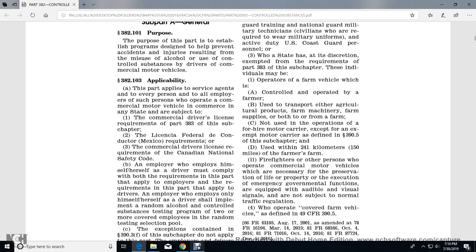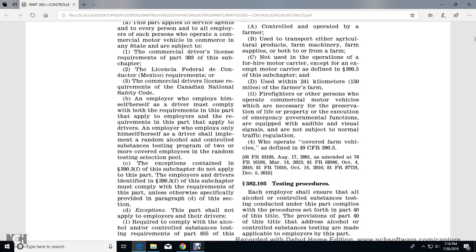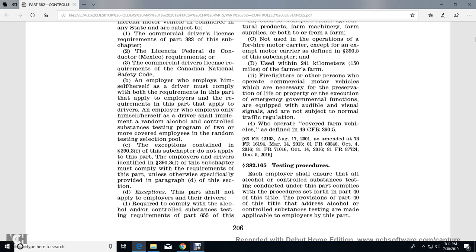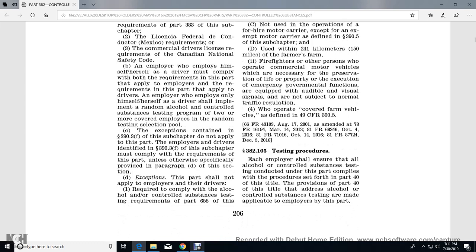Subpart A, General. The purpose of Part 382 is to establish a program designed to help prevent accidents and injuries resulting from the misuse of alcohol and use of controlled substances by drivers of commercial motor vehicles. Section 382.103 Applicability: This part applies to every person and their employees who operate a commercial motor vehicle in commerce in any state, subject to the commercial driver's license requirements of Part 383.